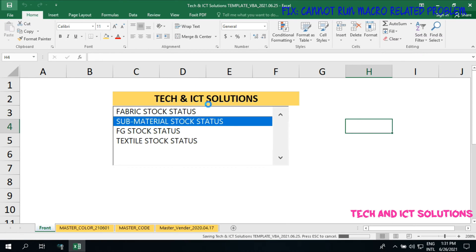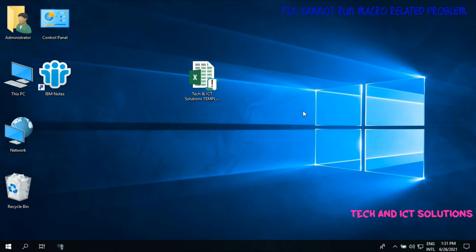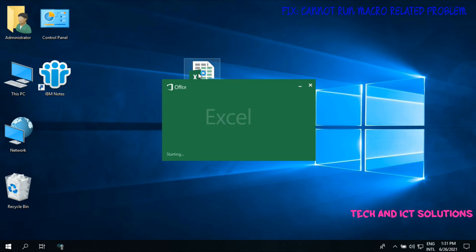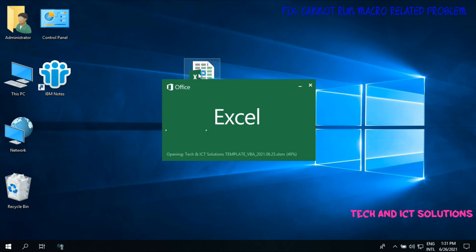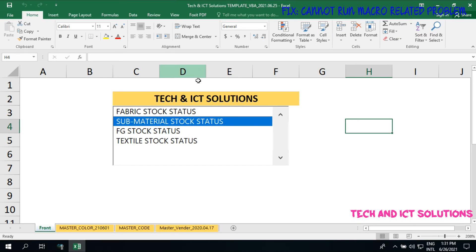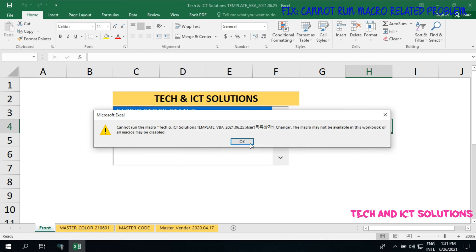Then click OK. Now save and close this file, then open this file again and check. I can see still the sheet does not open, and we still see the previous macro related message.